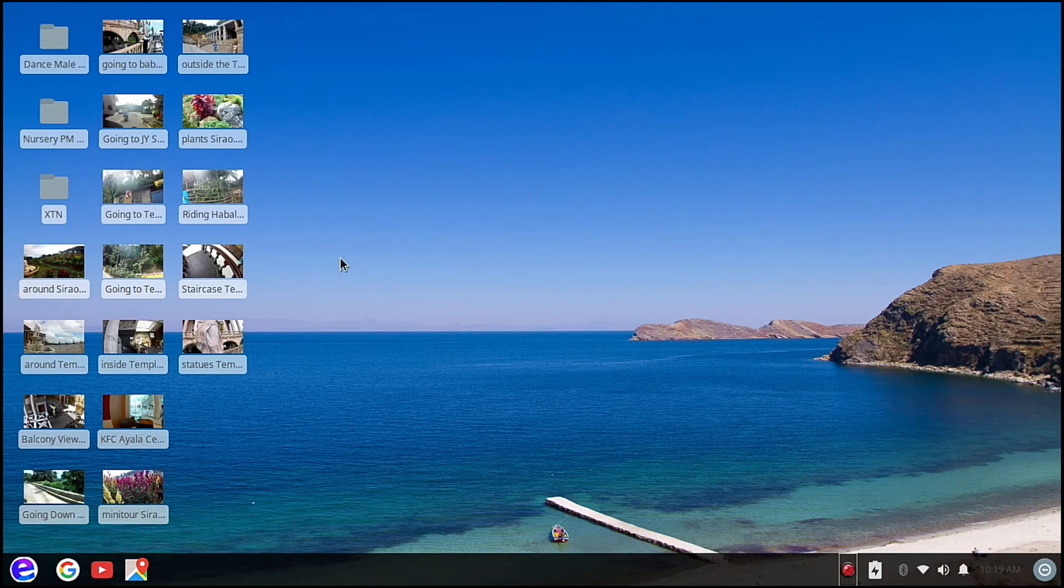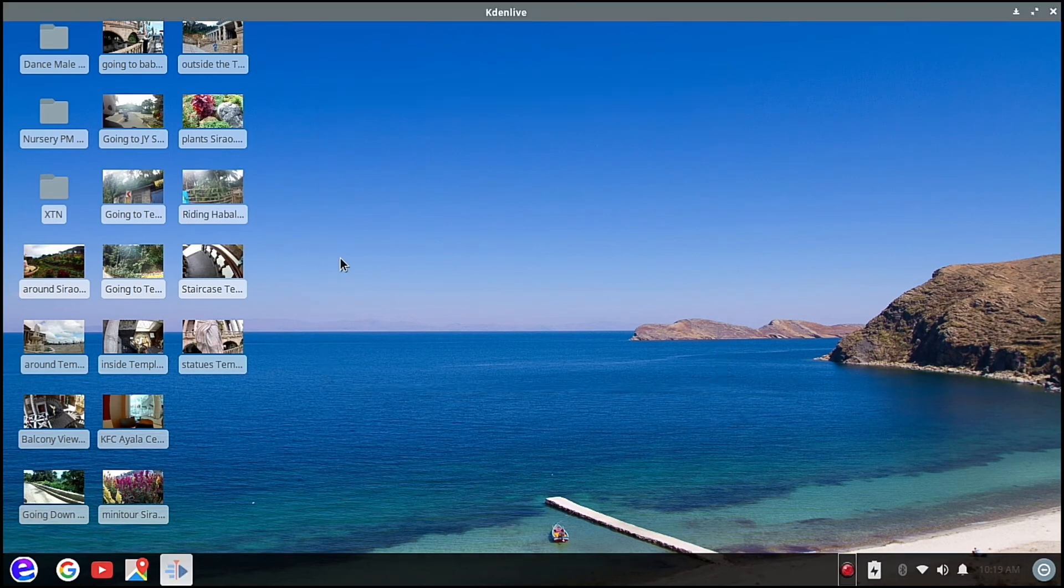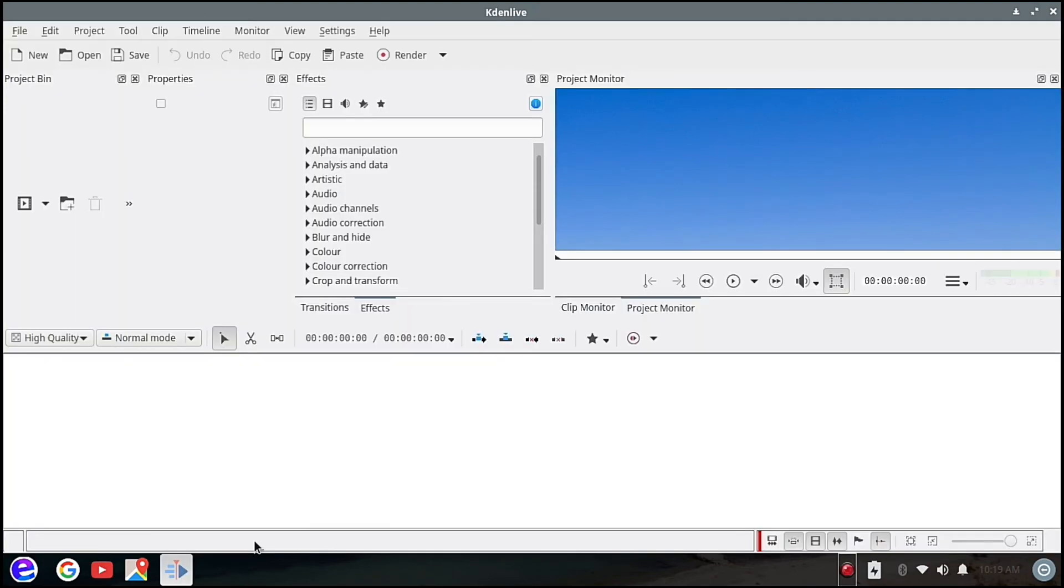It might take a while to run because this is the first time I'm running Kdenlive. So as you can see here, the icon has already popped up.